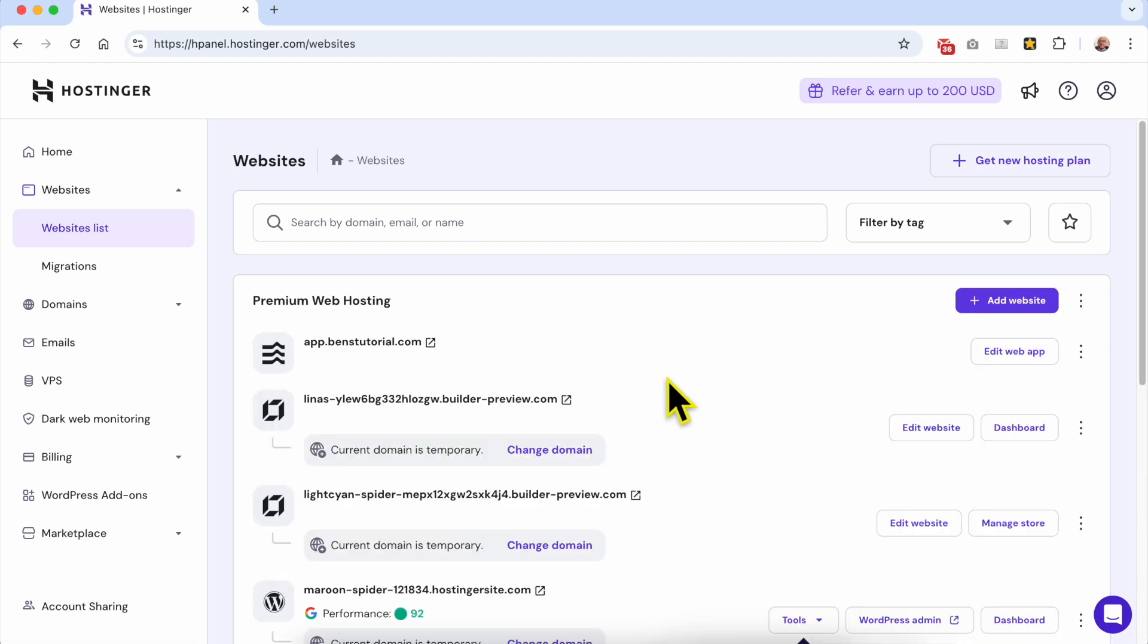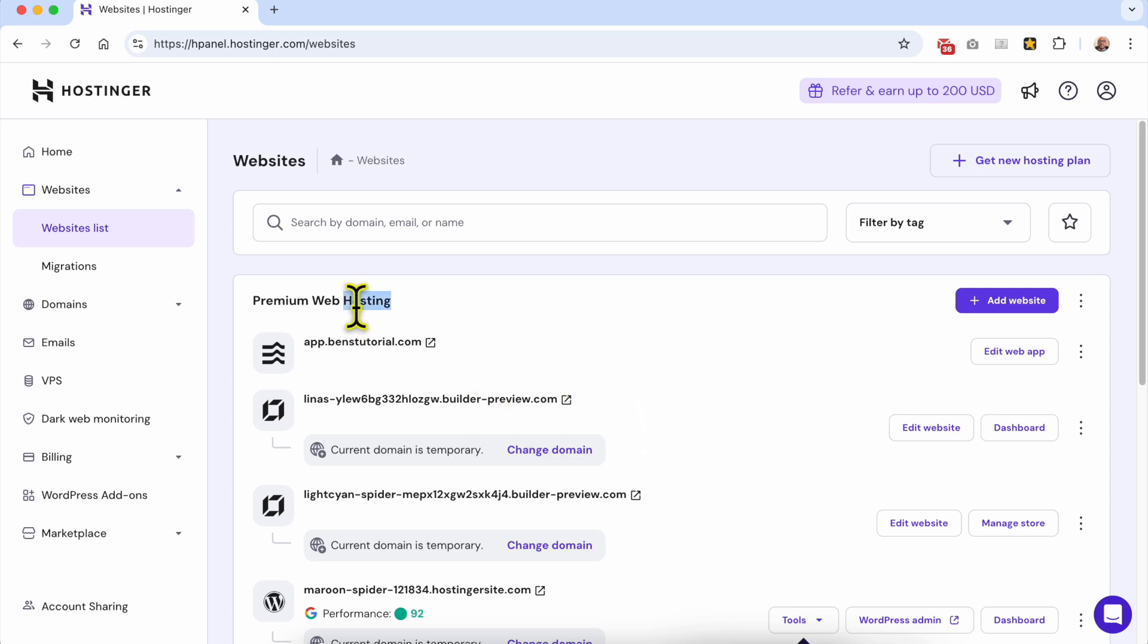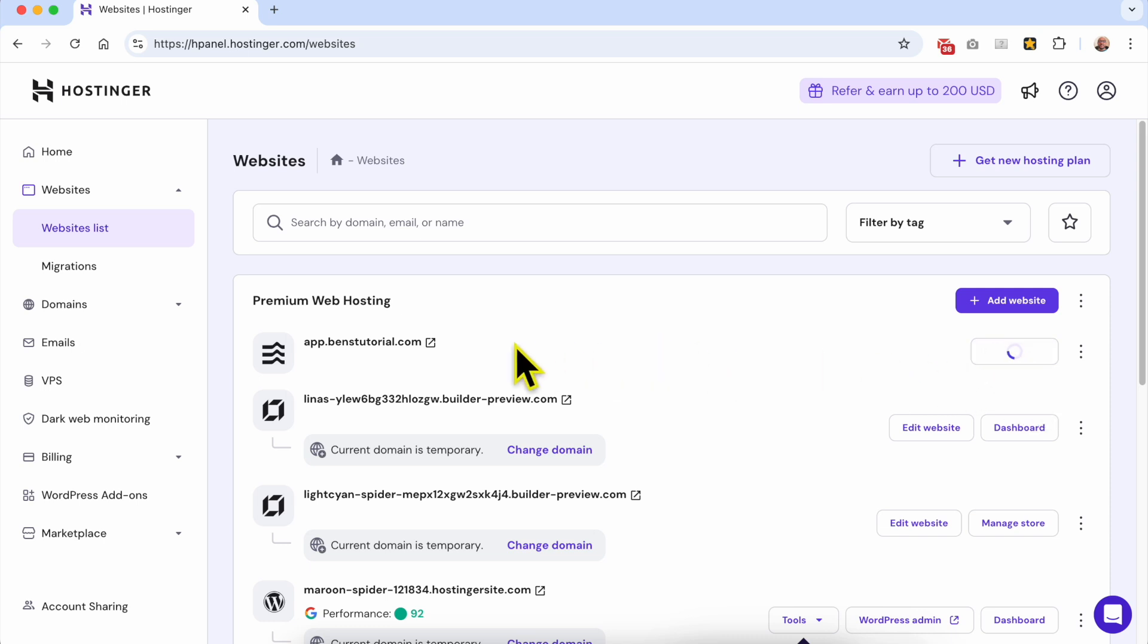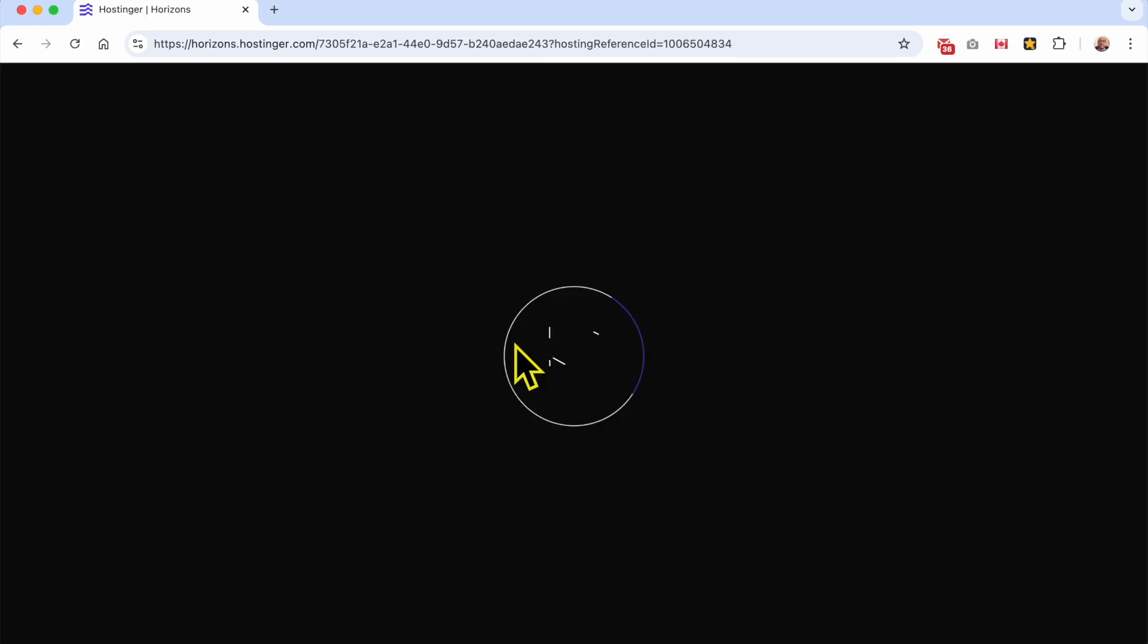This is my list of web apps and also websites available in this web hosting plan. To edit your web app, simply click on this Edit Web App button next to your web app.